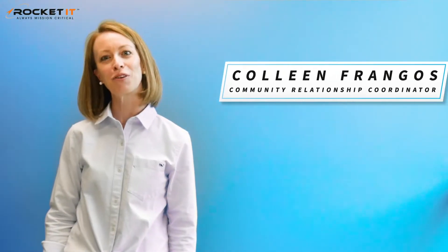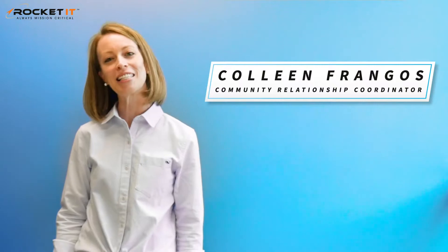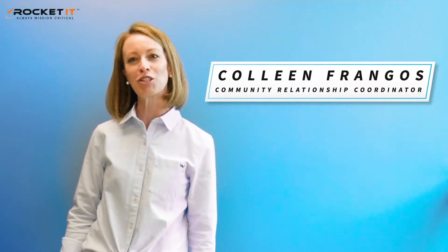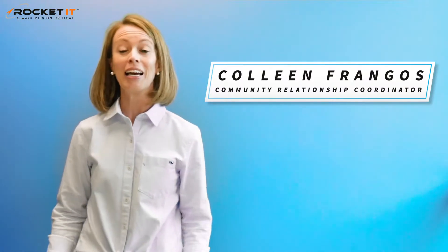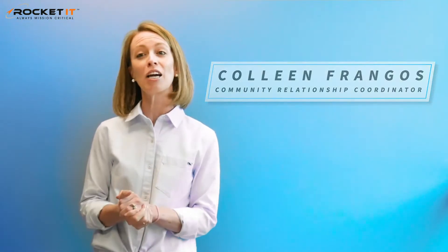Hi everybody, I'm Colleen Frangos, RocketIT's Community Relationship Coordinator, and today I wanted to take a moment to talk about some cybersecurity threats that have continued to rise as organizations have shifted to working remotely.